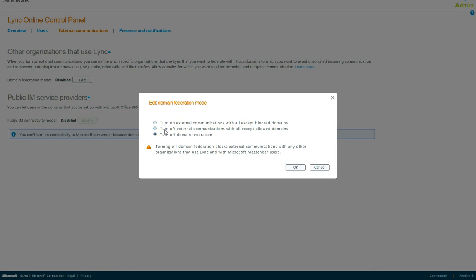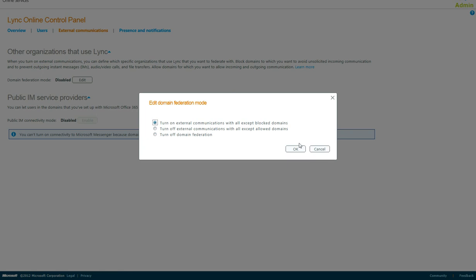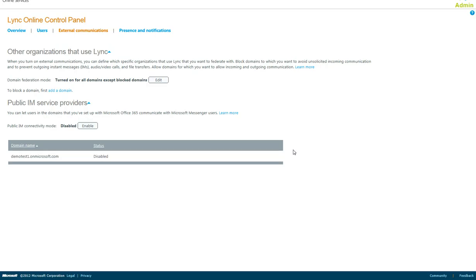or a restrictive list turning it off except for the domains you allow. Basically, this allows you to turn on federation, and federation is the ability to connect via IM